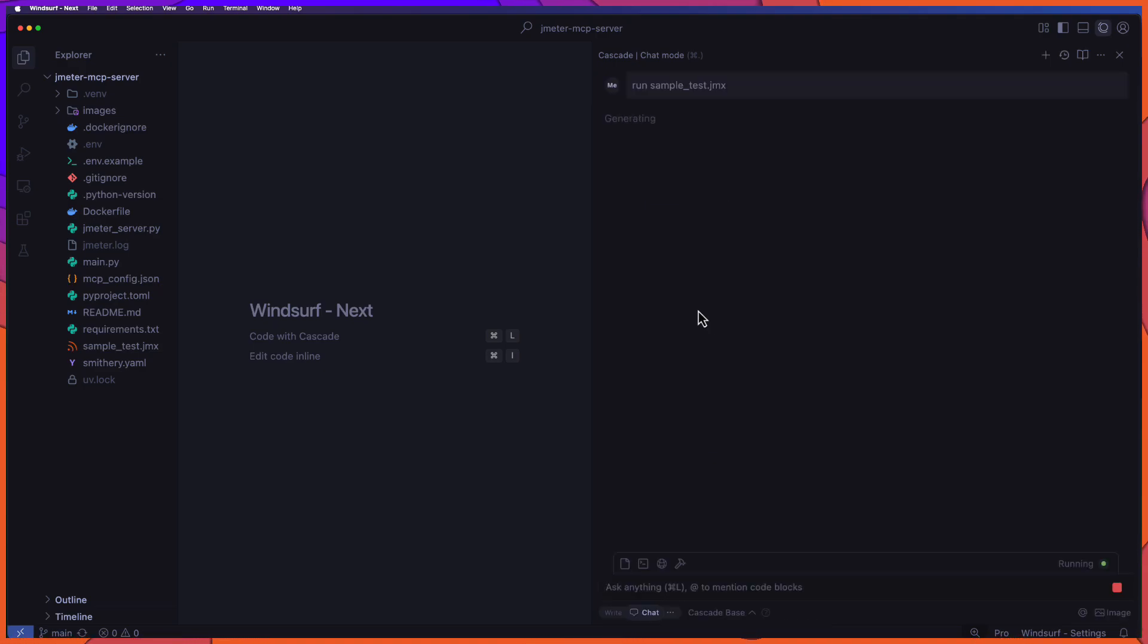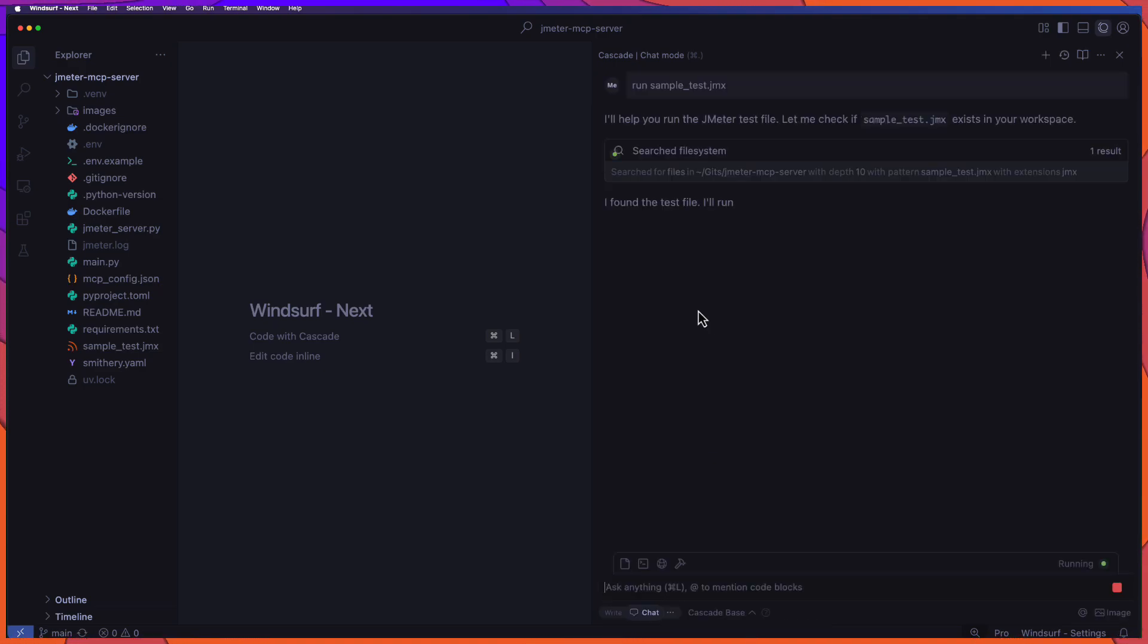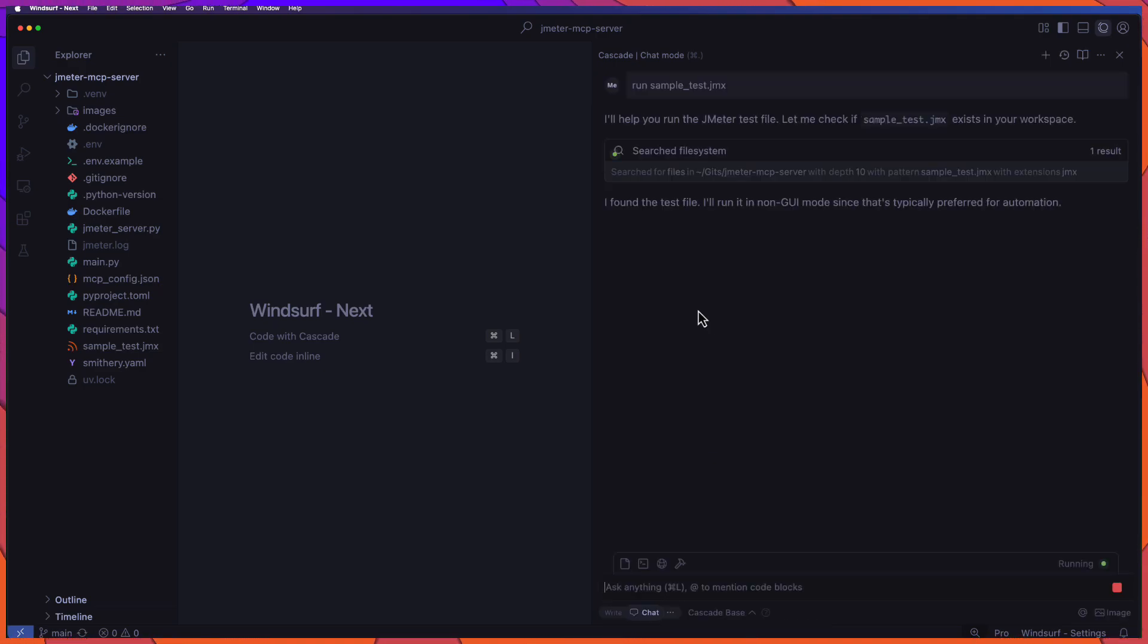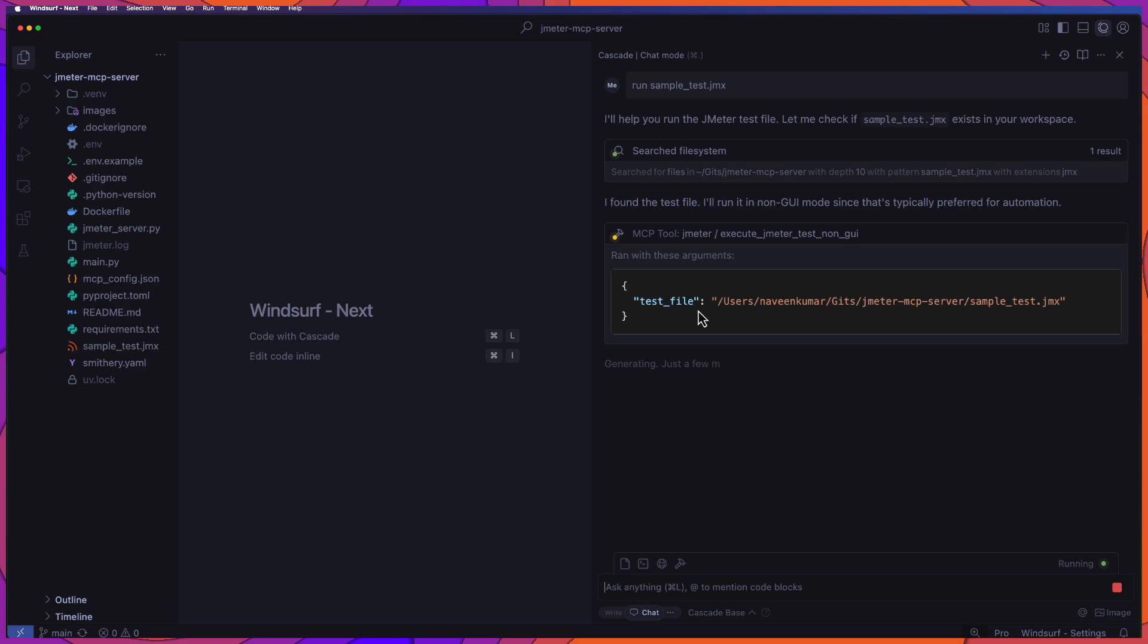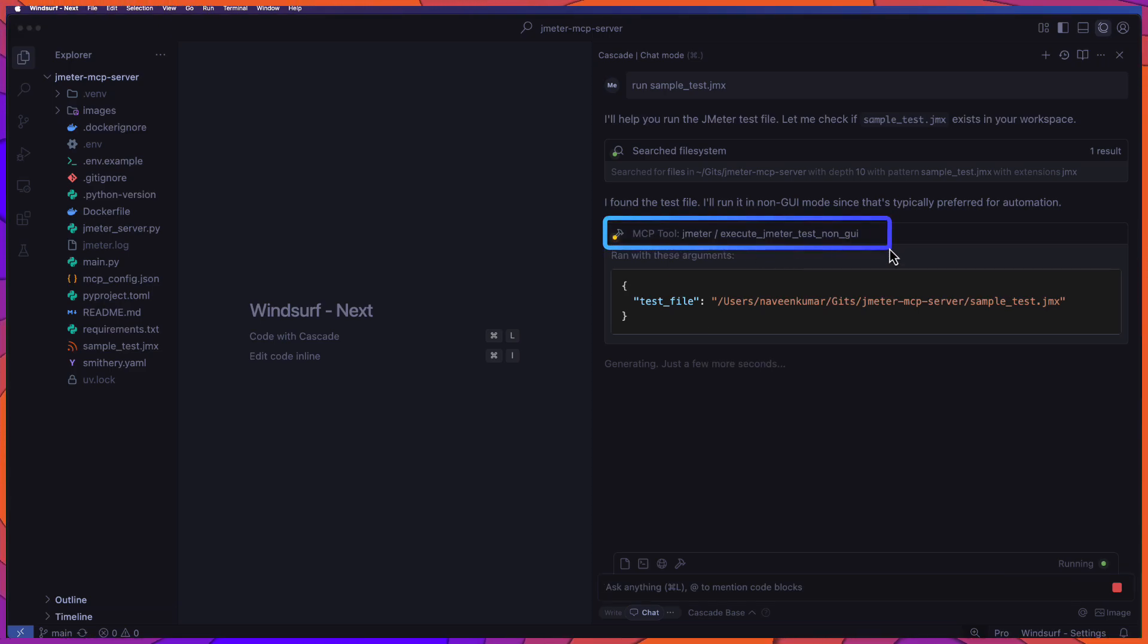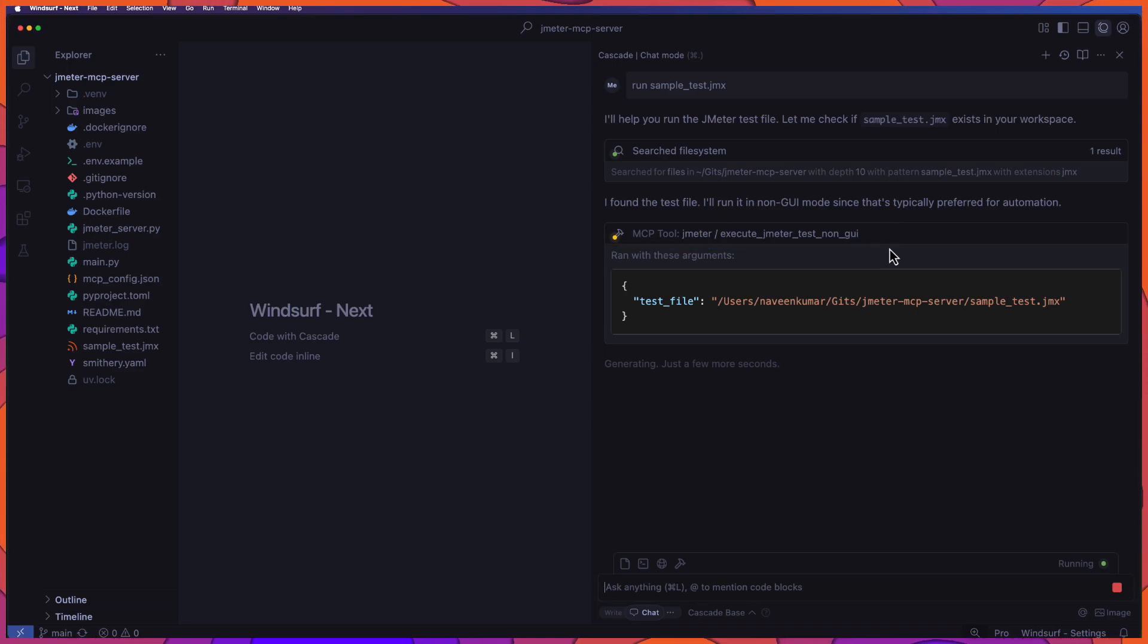Now what it will do is the MCP client will look out for the particular file and then it will look out for the respective MCP servers. And if it is found anything, you can see a MCP tool. This is where you can clearly see whether it is using the actual MCP tool or not. Now in our case, yes, it is using the MCP tool of JMeter and then it will display the arguments.